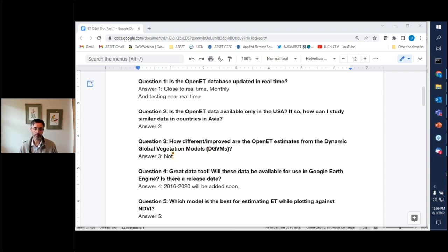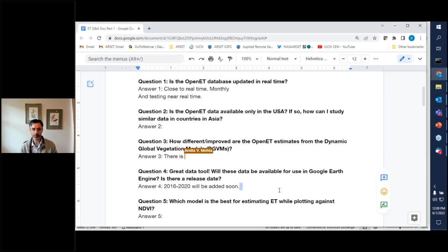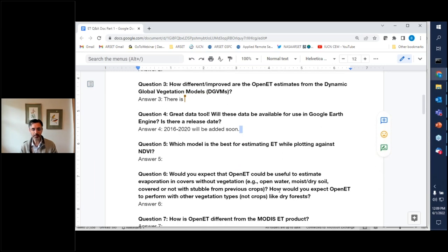Fifth question: Which model is best for estimating ET while plotting against NDVI? The SIMS model, which is primarily driven with reflectance data and NDVI fractional cover using the density coefficient approach developed by Rick Allen and Luis Pereira, is generally going to correlate most closely with NDVI. That said, all of the models will track crop phenology as measured by NDVI.